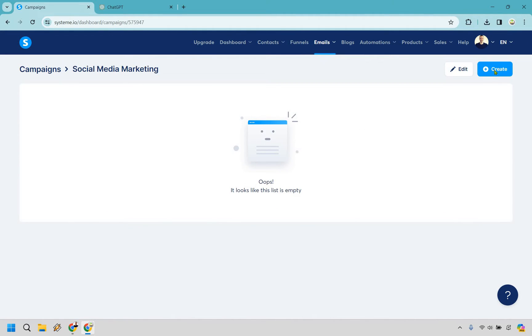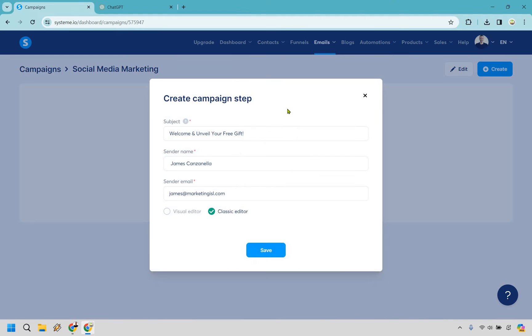Let's do create. All right, so I have a very quick subject line here. We have our sender name and our email and I just put classic editor. I like that, it's just basic and simpler. More chances of staying out of the spam box. So let's click on save.